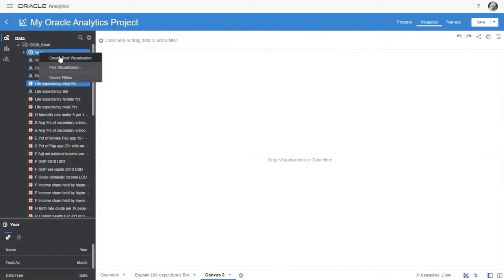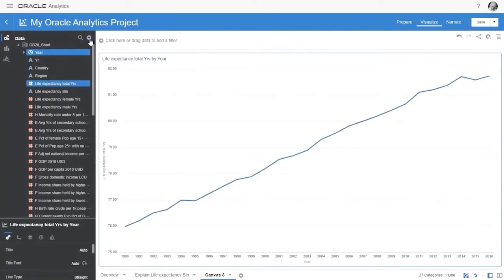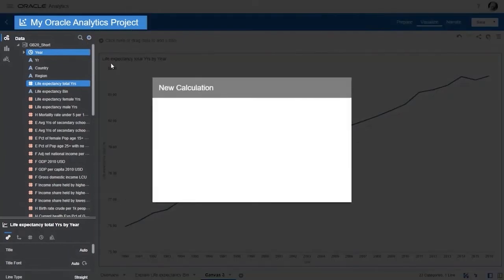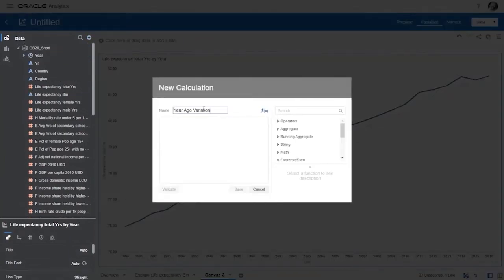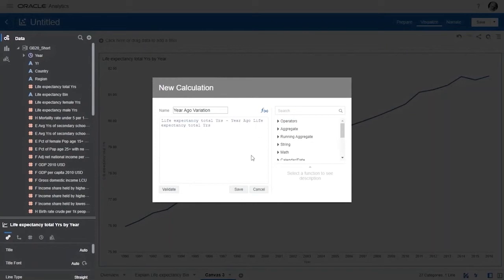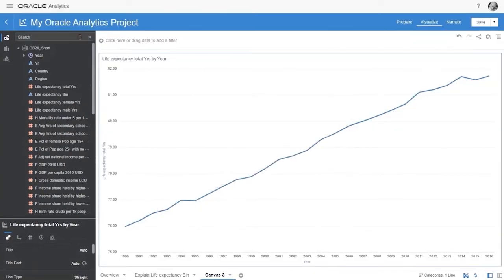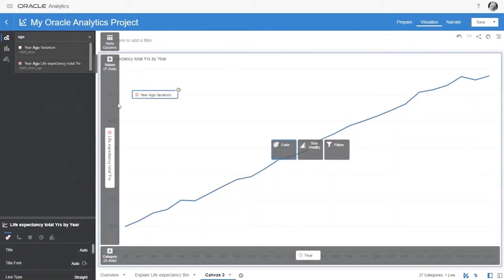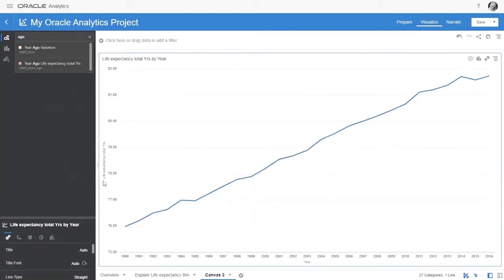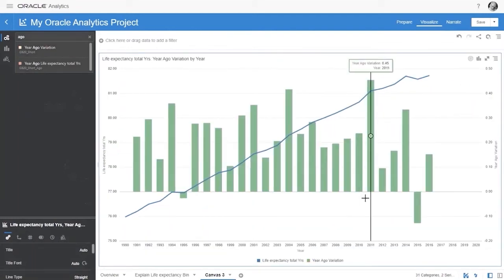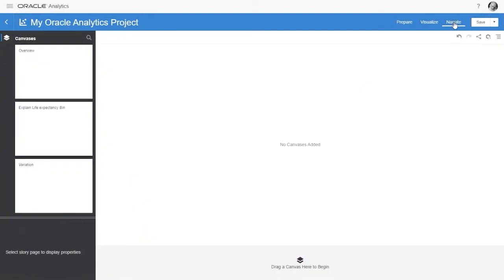Let's see how easy it is to create a custom calculation. Here's a chart with trends of life expectancy over years, and we want a custom calculation that shows the variance of life expectancy from one year to the next. Using two variables — life expectancy for this year and life expectancy for last year — we create a variance between these two columns. We can drag it into the visuals and see the variance along with the value of the year.